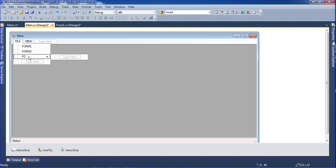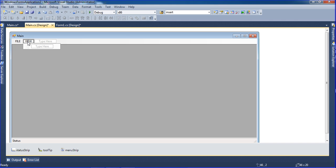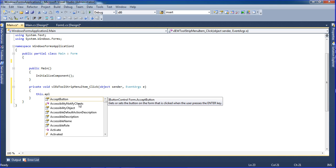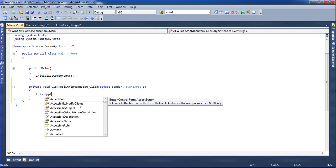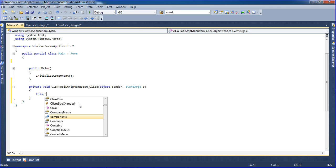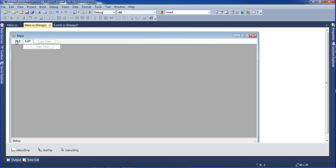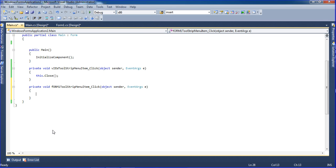Double-click the Exit menu item. Write 'this.Application' — actually 'Application.Exit' or 'this.Close()' to close the application. Use 'this.Close()' for the exit action.